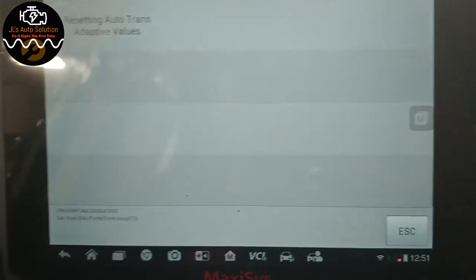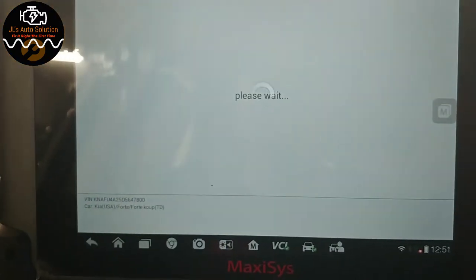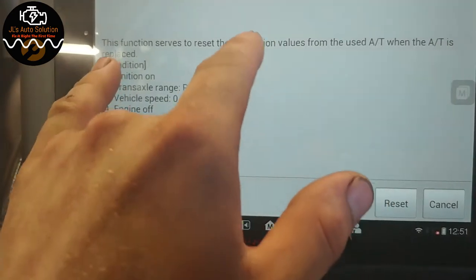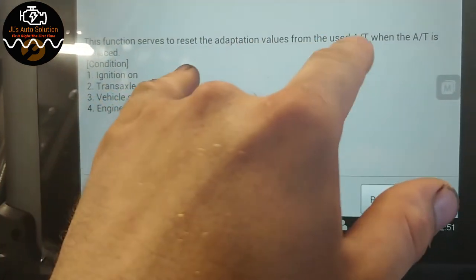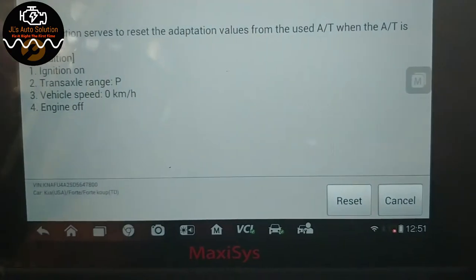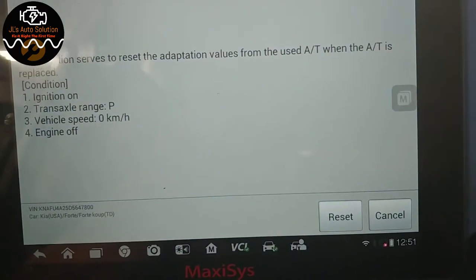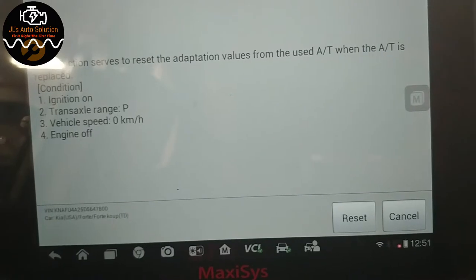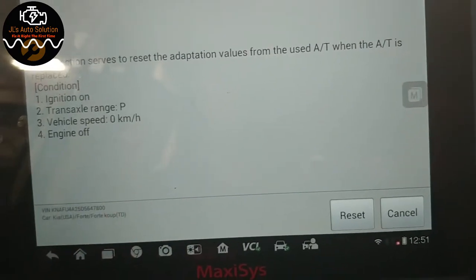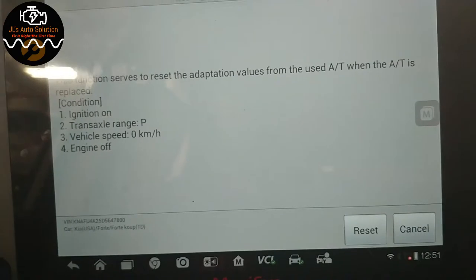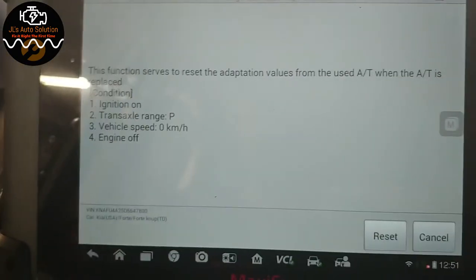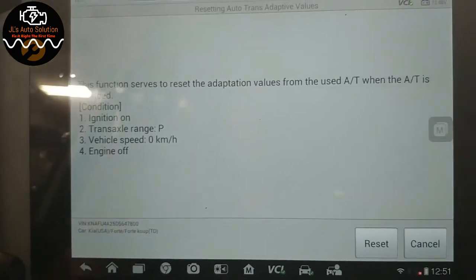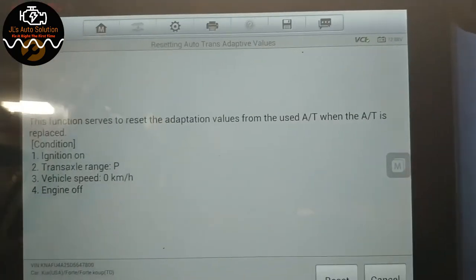We're going to go over to special functions and resetting auto trans adaptive values. Now it says that this is performed when you replace the automatic transmission, but it's actually whenever you replace any component that has to deal with the transmission. So it could be a temperature sensor, it could be a wiring harness for the valve body, anything along those lines. You take and you reset the adaptive values for the transmission during that. I replaced the temperature sensor and the wiring harness for it because there was a shifting issue which was caused by that.